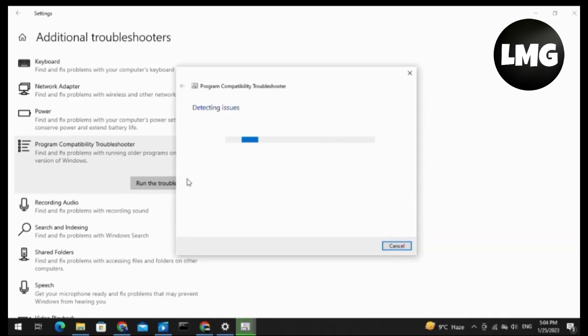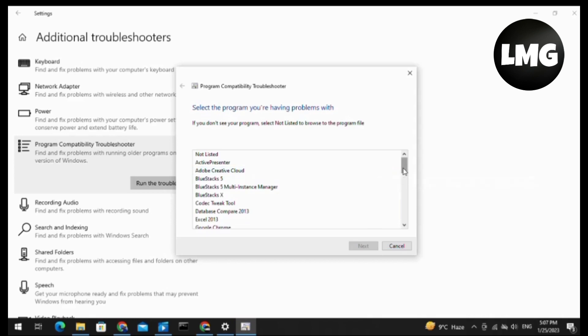Now the processing for detecting issues will start here. It will take a while, about one to two minutes. You have to be patient. After this, you will find this type of pop-up.